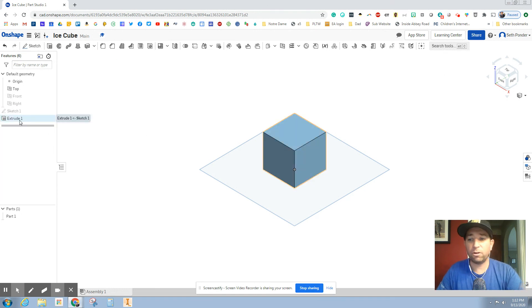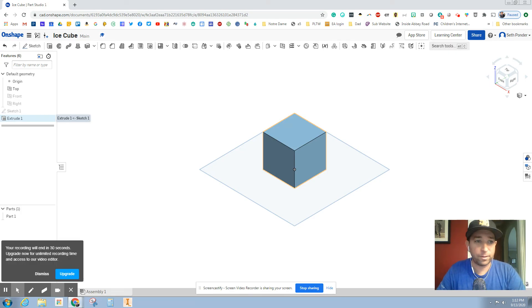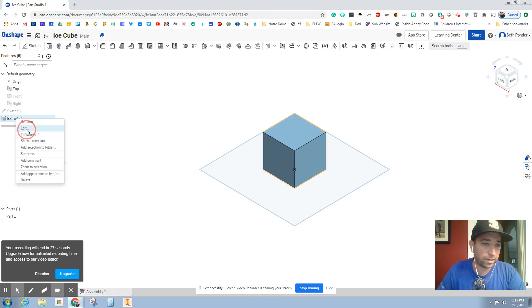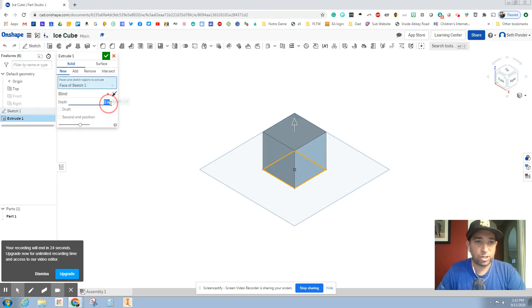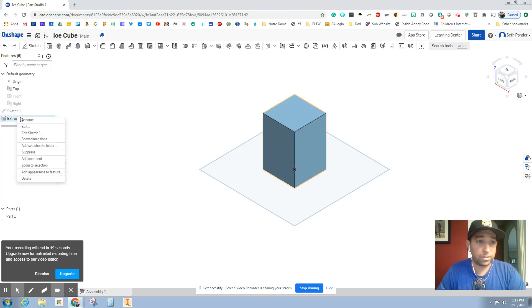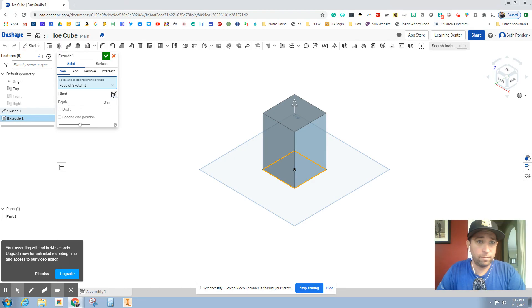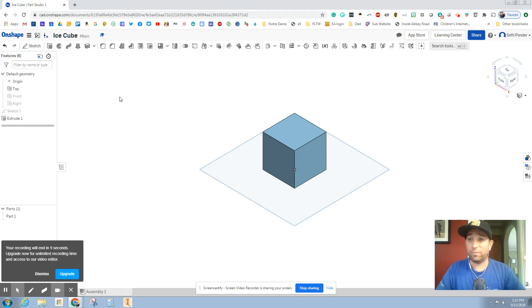If ever you're like, oh no, I forgot, I need to make it different. You can right click and you can go to edit and you can change it to whatever. If I change it to three, you'll see it gets a little bigger. Now I'm going to change it back to two by going to edit, making this two inches, hitting the green check mark, and make sure it's saved.